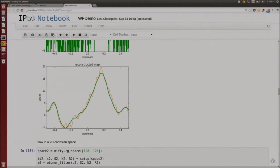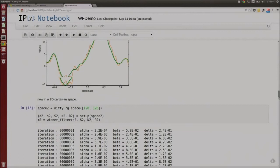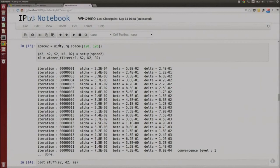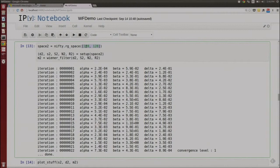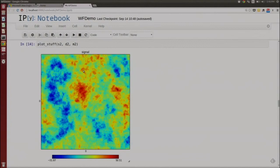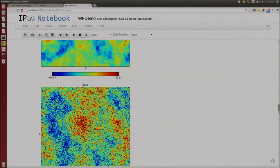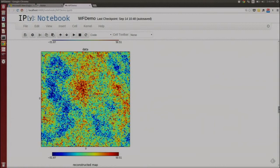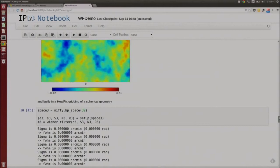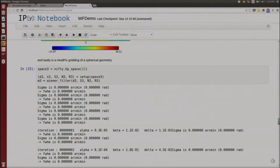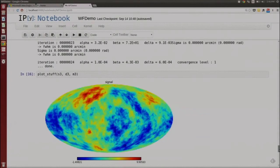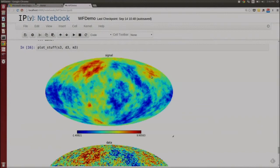Now I can use the same functions — the same setup function and the same Wiener filter — but define a two-dimensional regular gridded space: 2D with 128 pixels along each axis. The rest of the code is exactly the same. Here's a plot of my original signal that now lives in two dimensions. Here's the noisy data being fed into the Wiener filter. And here's the reconstruction. I can do the same thing with a HEALPix spherical coordinate space — the same set of functions produces signal, data, and reconstruction in spherical coordinates.